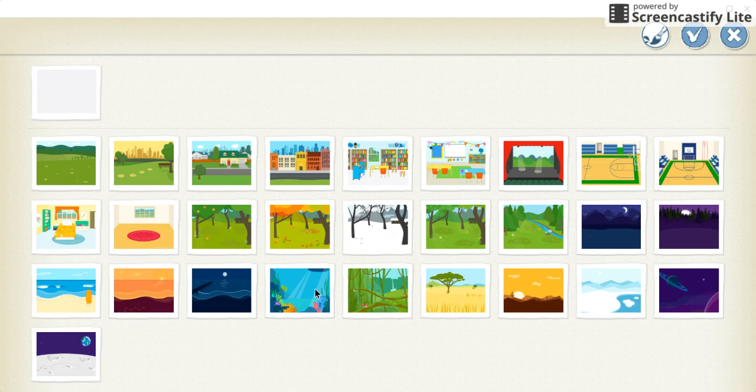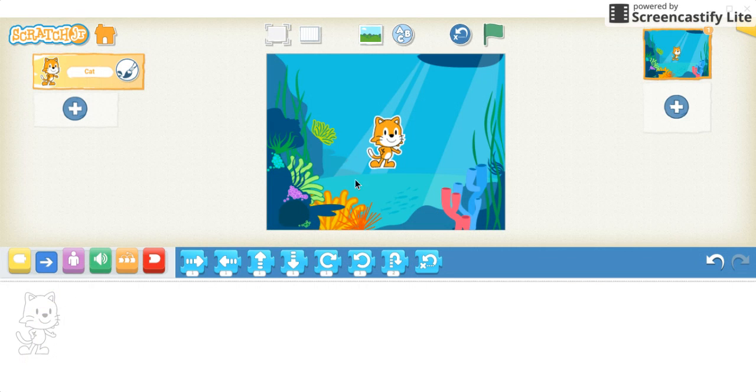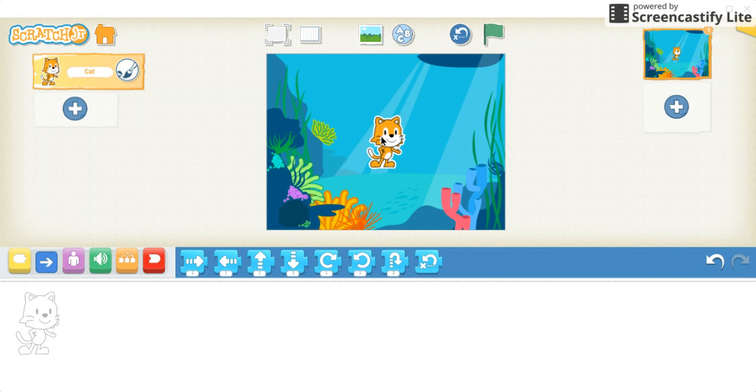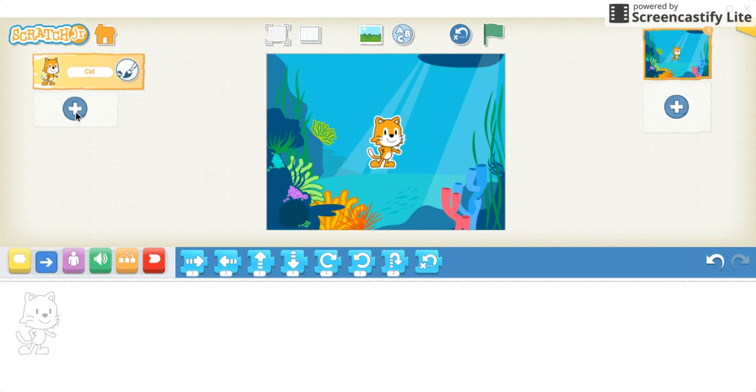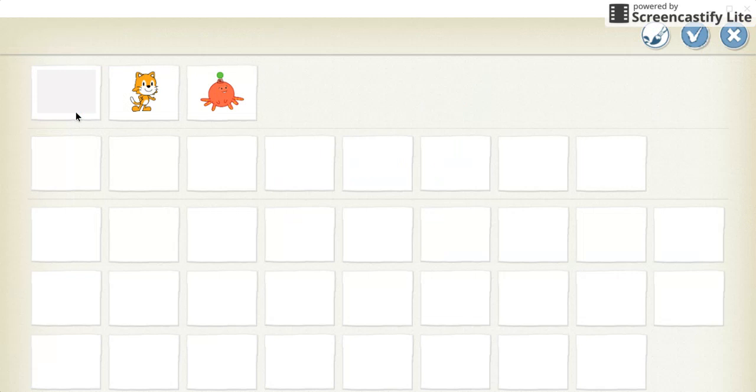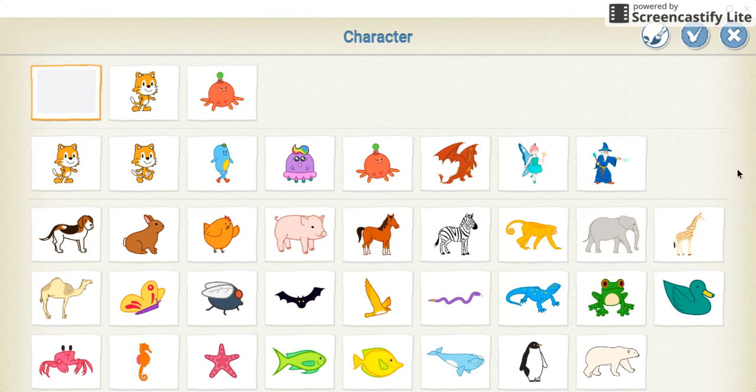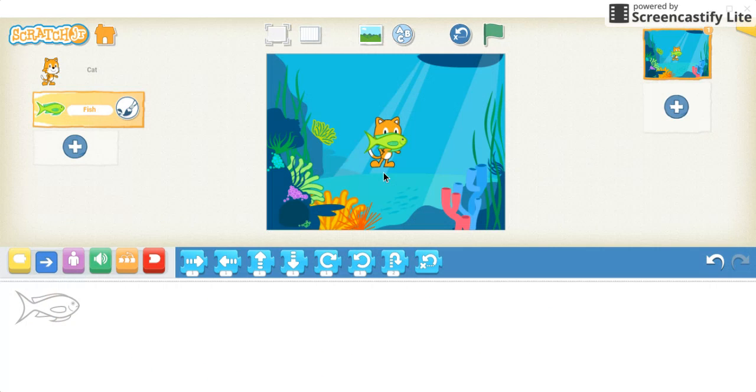I'm going to change it to underwater, and I'm also going to change my Scratch character to something different. I'm going to hit the plus on the left-hand side here. I'm going to choose a fish since it's underwater.